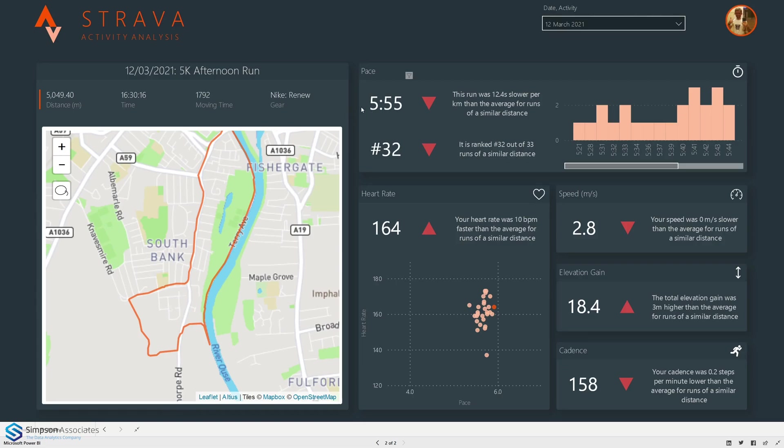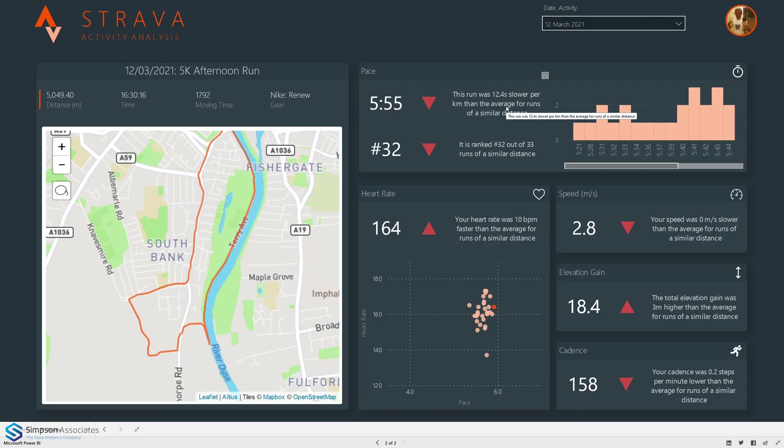The right hand side of the screen is all about comparing this particular run to other runs of a similar distance. This one had a pace of 5.55 per kilometer and we can see from the narrative that this was 12.4 seconds slower per kilometer than the average for runs of a similar distance. Definitely quite a bit slower per kilometer this run.